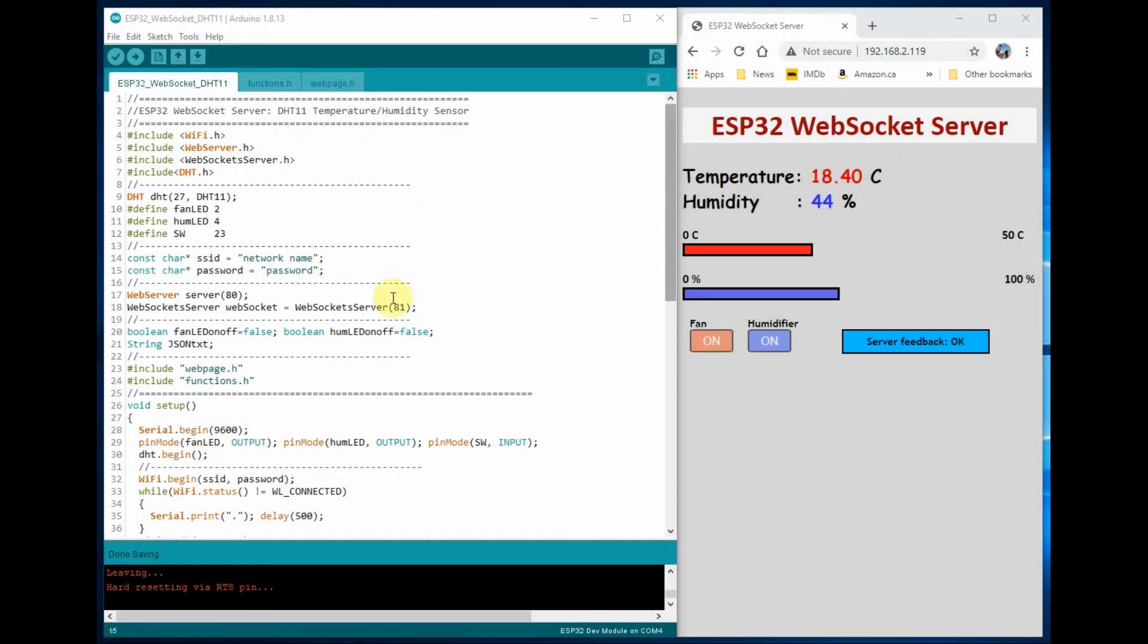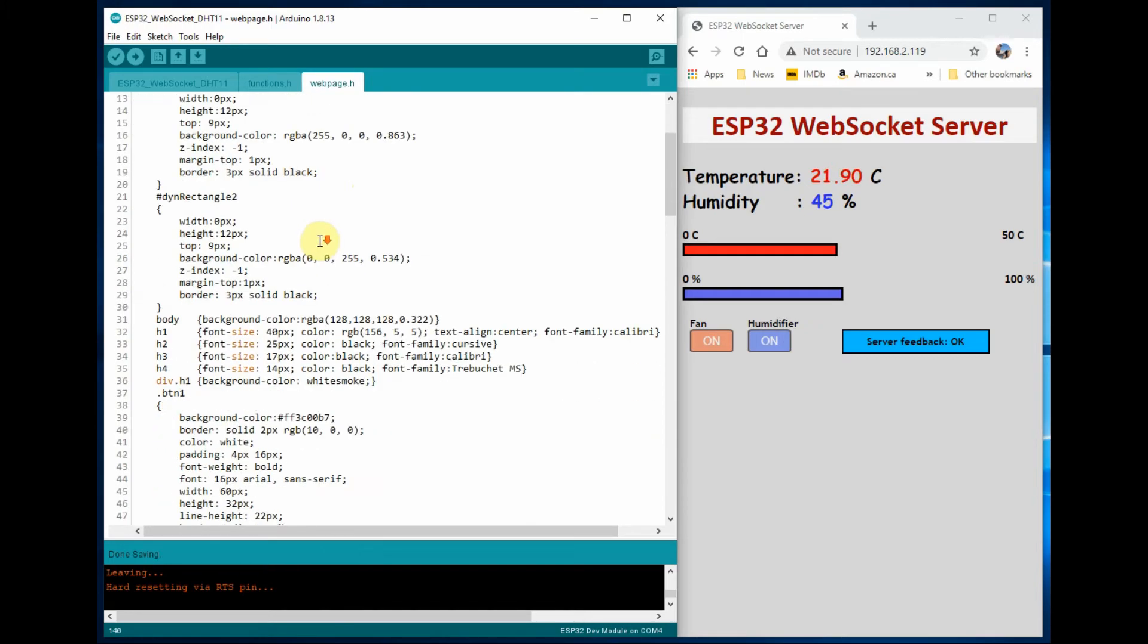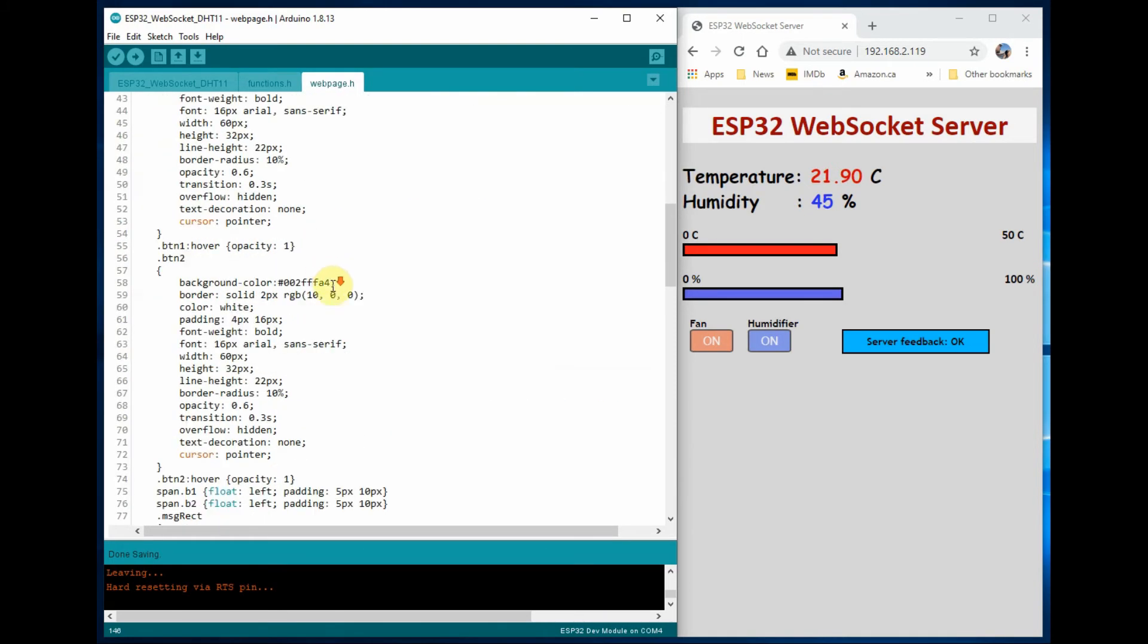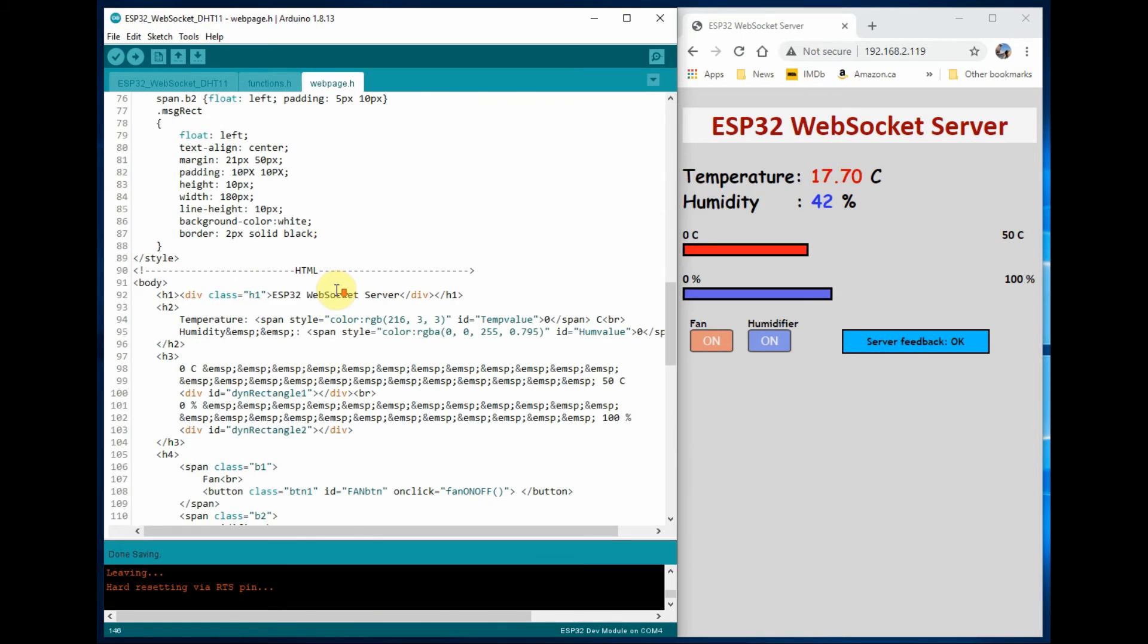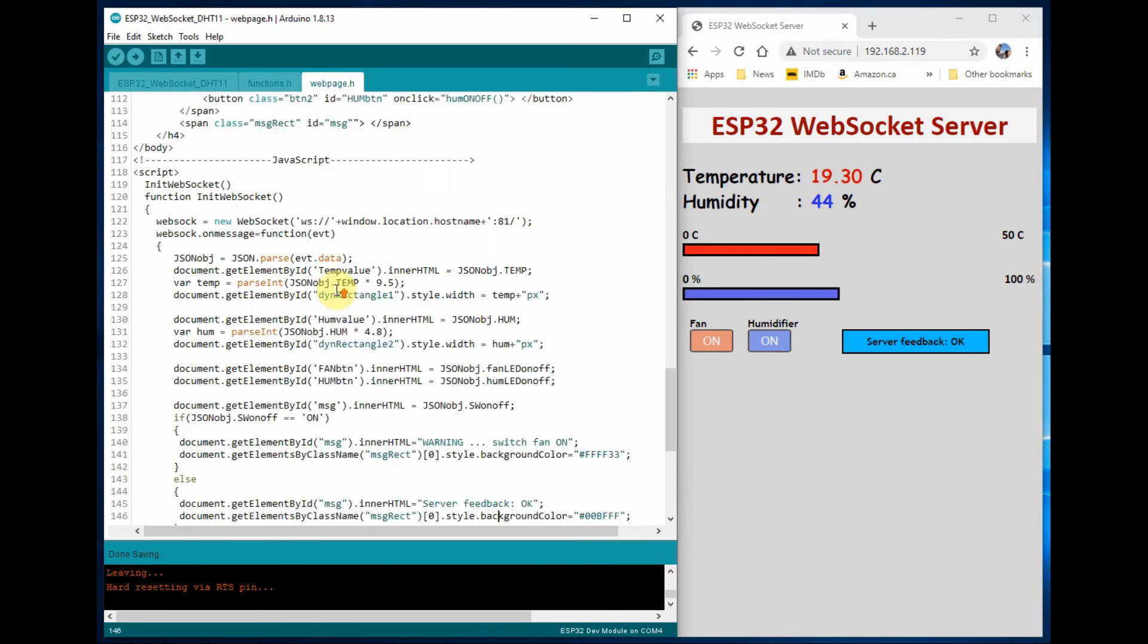The modified sketch of this project is shown here. Again, a link will be provided to access the code. If we look at the web page header file, you can see that there's a lot of CSS, HTML, and JavaScript involved.